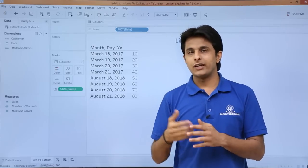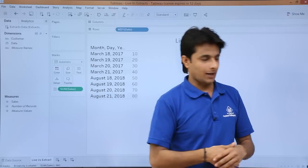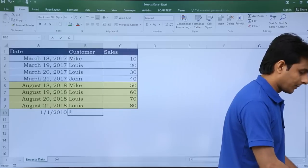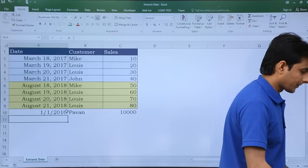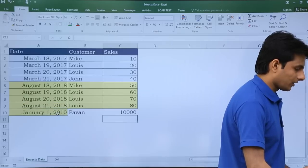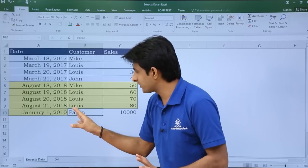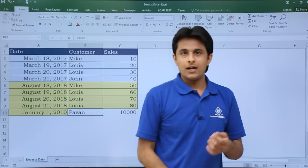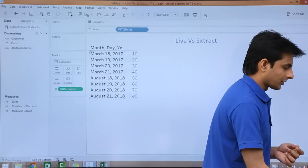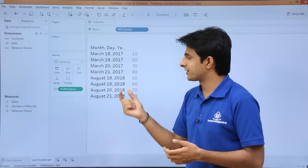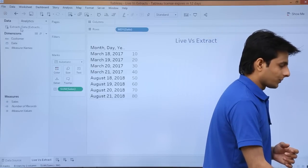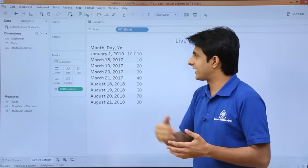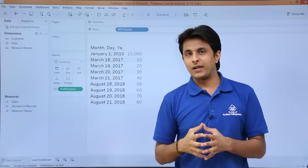Now we are working on the live connection first. If I go and change the Excel file it should be reflected in Tableau. I will add a new row — date 1/1/2010 along with a name and some number, change the format, then click save. If you go back to Tableau, the new data is not immediately visible. You need to right-click and select 'refresh'. After refreshing, you can see January 1, 2010 and the added data is now visible. This is the benefit of using a live data connection.